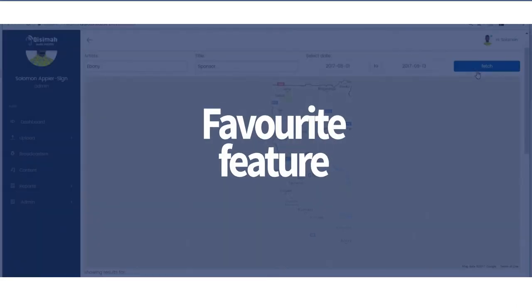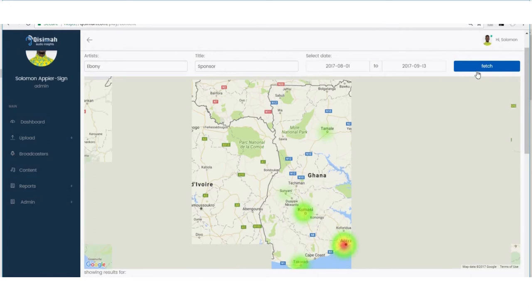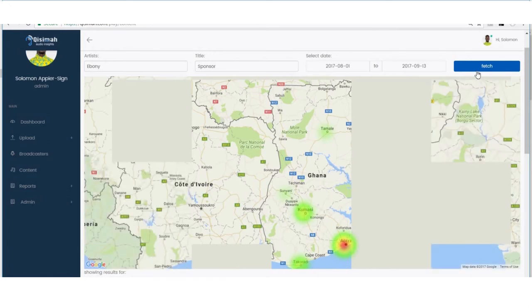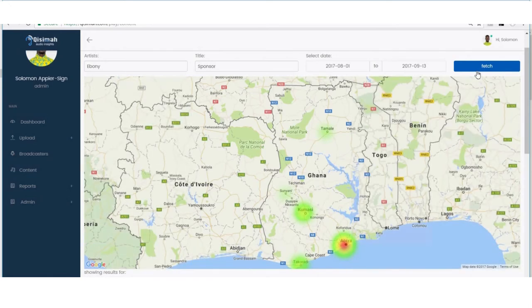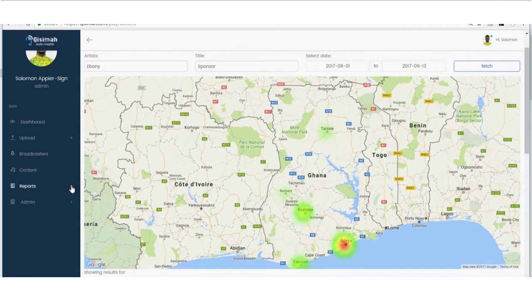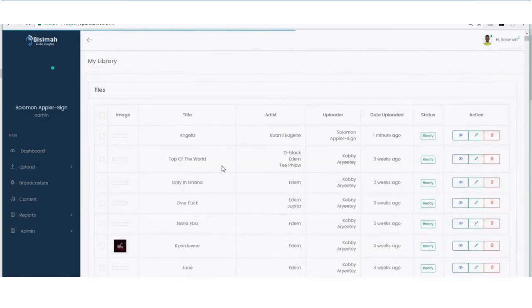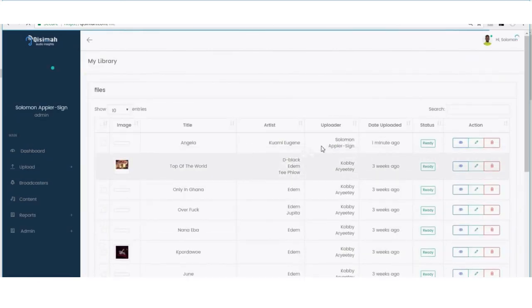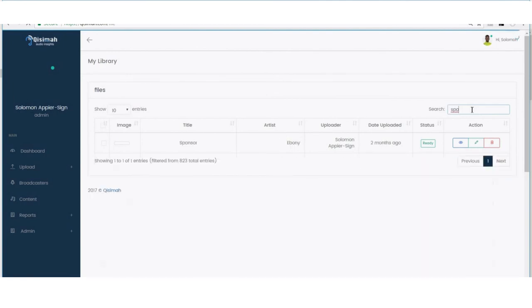My favorite feature is the heat map. The heat map allows me to see a pictorial representation of the airplays my artists are enjoying. It can tell me in which regions of the country my artists are trending and the regions they are not. This helps me plan my tours and which songs I would want to perform whenever I visit these areas.